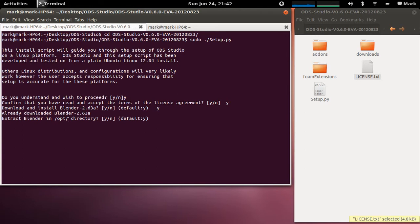Extract Blender into the opt directory and you'll go yes. Okay so that takes a bit of time.